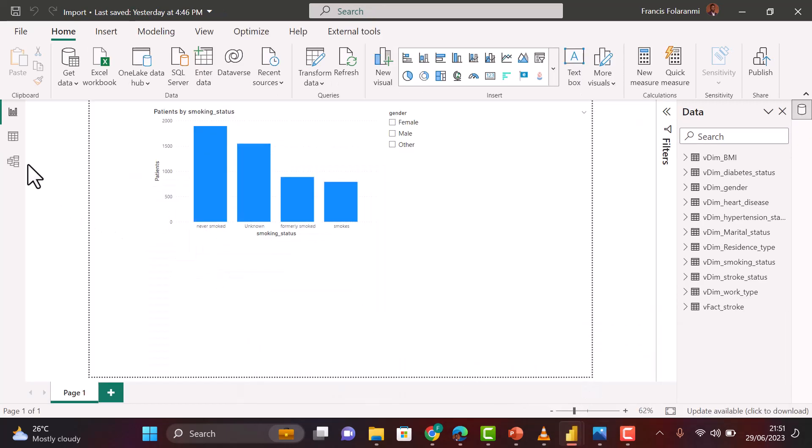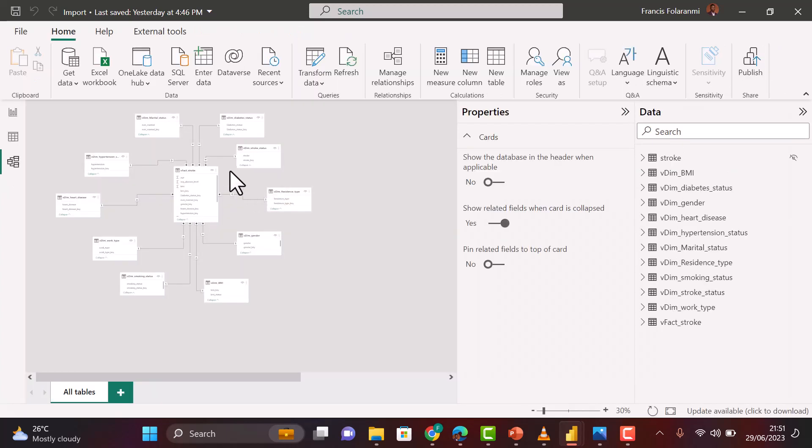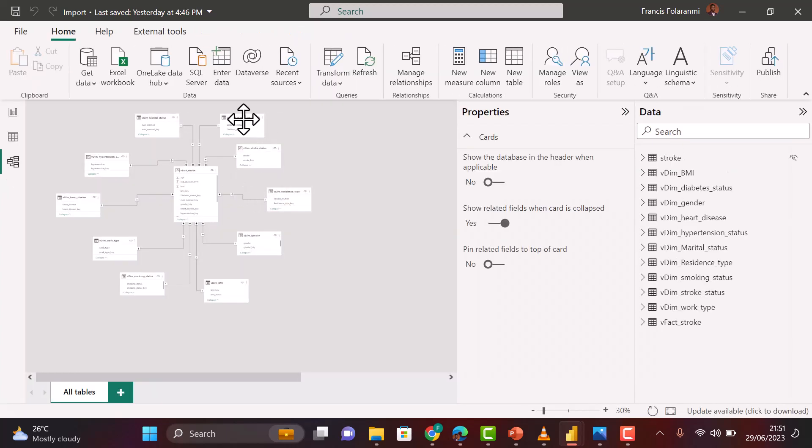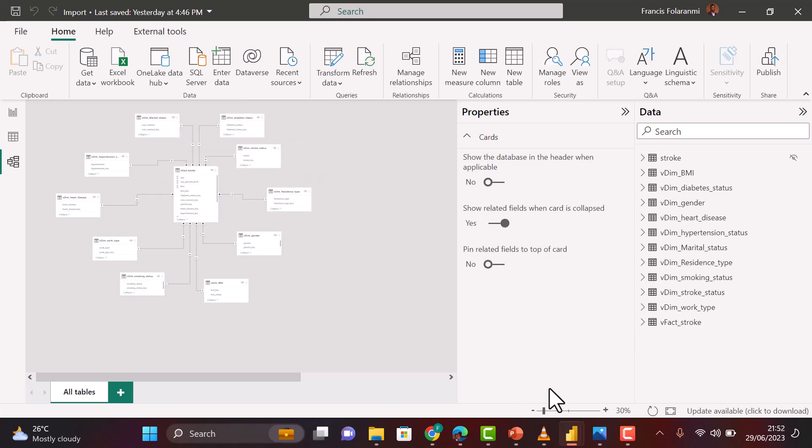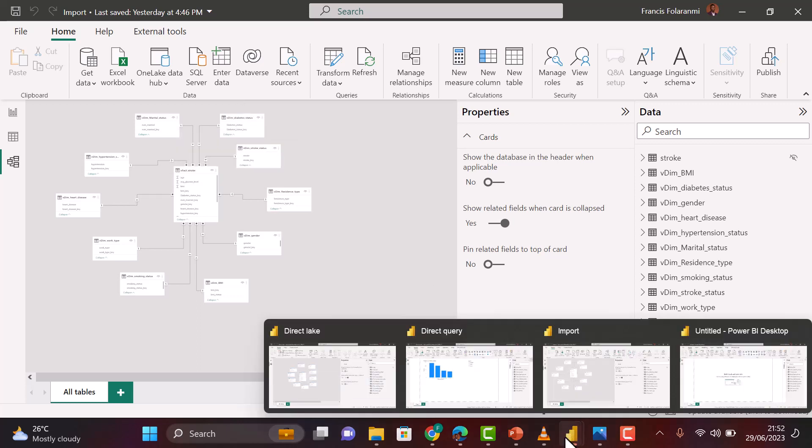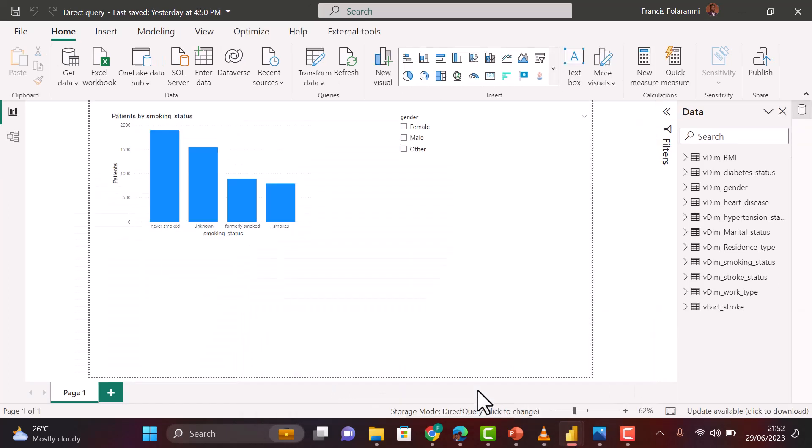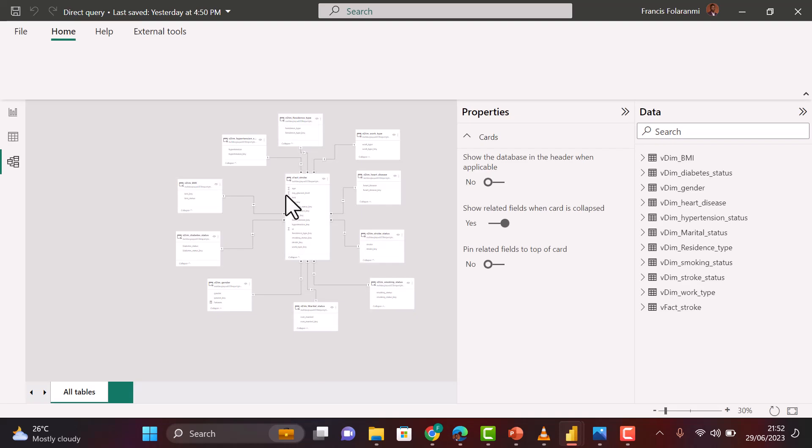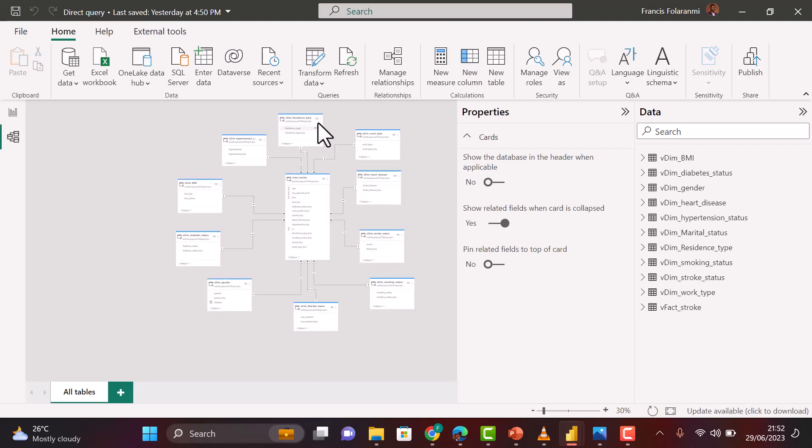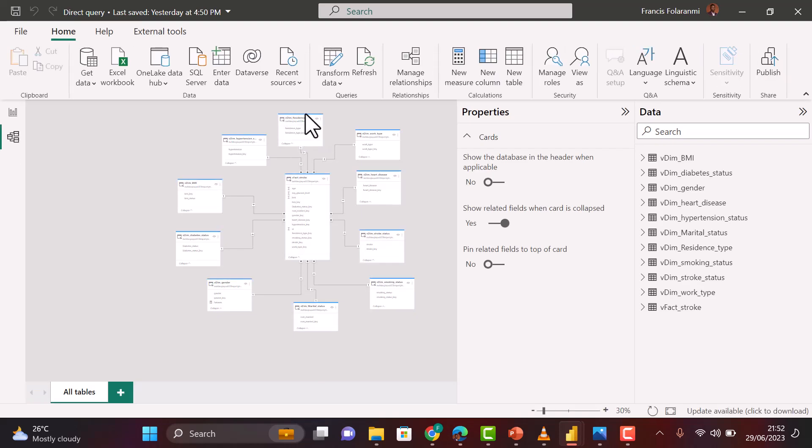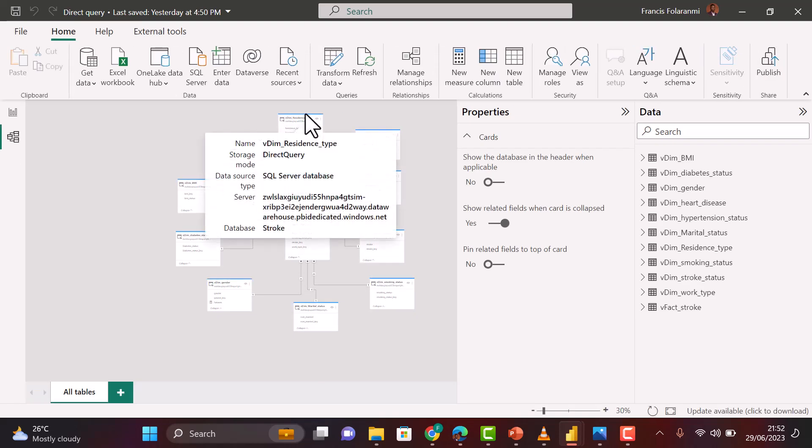If I go to Import mode and go to our modeling view also, we'll see that it's showing us Import mode for our storage mode. Then I'll go to Direct Query mode also, go to our modeling view, and then I'll hover on it. We'll see the accent also telling us that this is Direct Query.